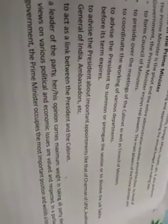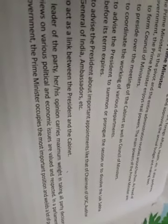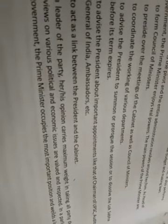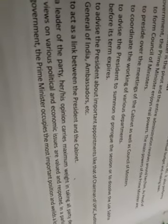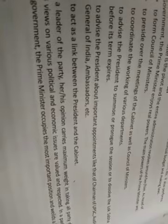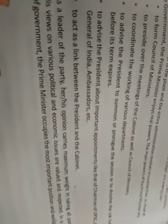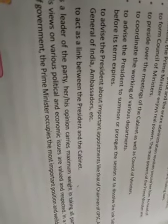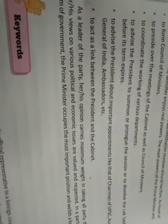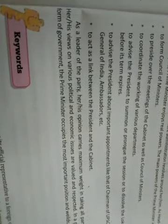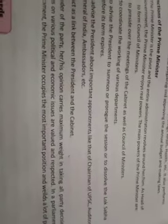The Prime Minister also advises the President to summon or prorogue the session of Parliament, or to dissolve the Lok Sabha before its term expires. It is not the Prime Minister who summons — the Prime Minister gives advice to the President to summon, dissolve, etc.